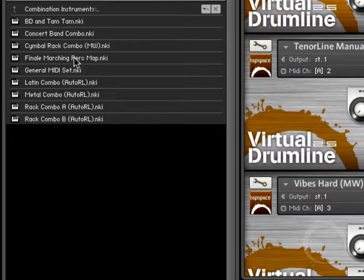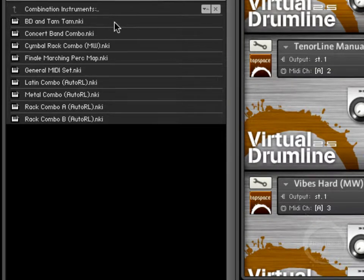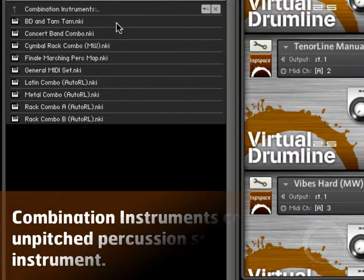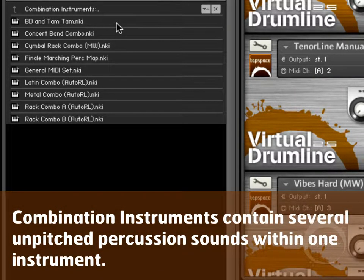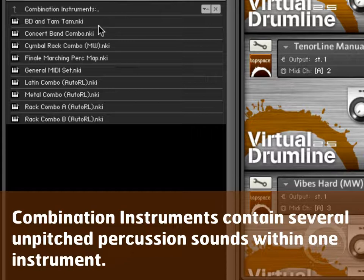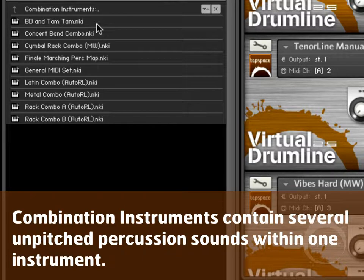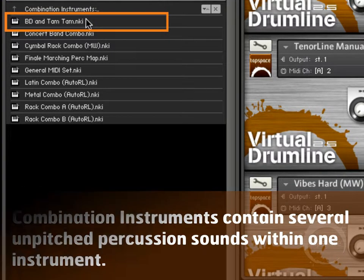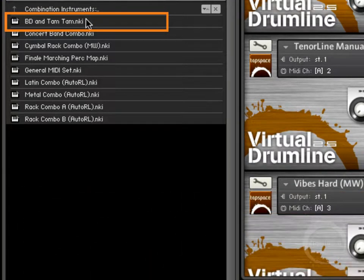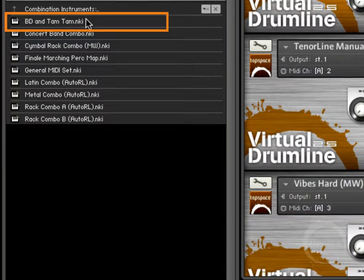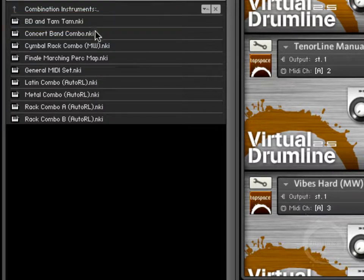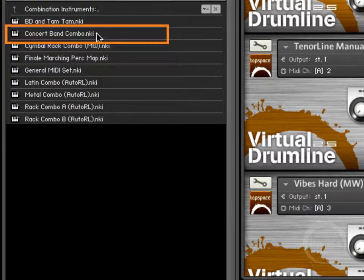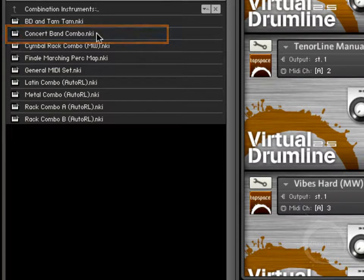Combination instruments. These are typically unpitched instruments that have a collection of different accessories or instrument families mapped together. For instance, this one takes sounds of the concert bass and a large tam-tam and puts them together. And here this concert band combo takes a lot of the common concert band instruments and puts them in one.